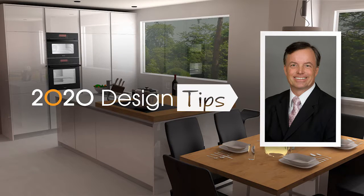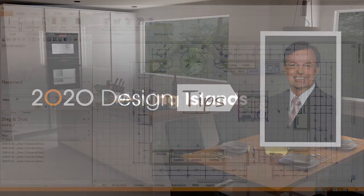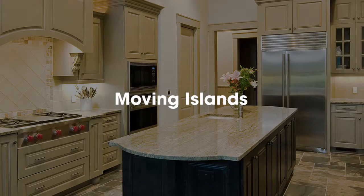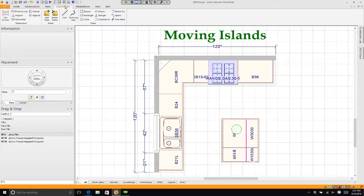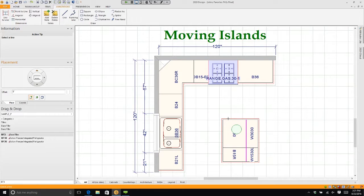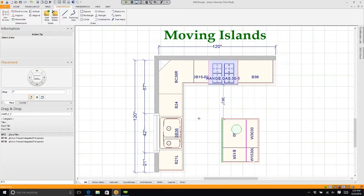Hi, this is John Morgan with the latest video tip for 2020 design. Let's talk about moving islands a little bit. We have an island. I'm going to say how far is this island from this edge to that edge, and I'd like to know how far it is from this edge to this edge.